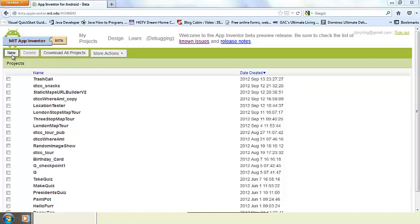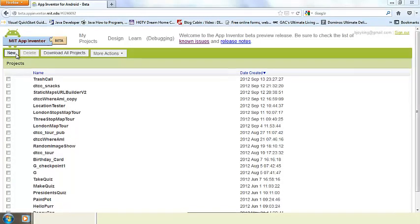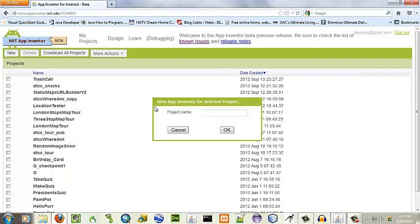For this App Inventor app, we're going to create a quick time app. We'll call it Showtime.